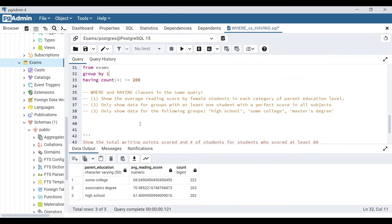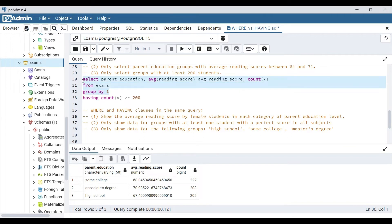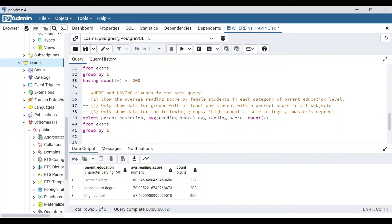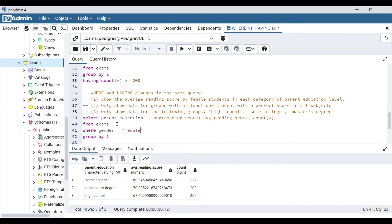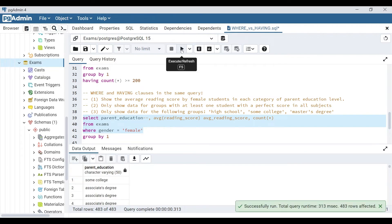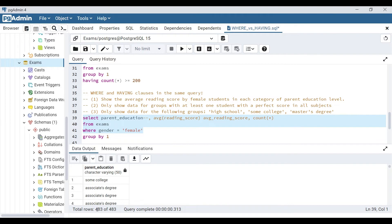Now let's look at an example of WHERE and HAVING clauses in the same query. We'll show the average reading score by female students only in each category of parent education level. We copy the previous query as our base, then add WHERE gender = 'female' before the GROUP BY, since filtering to female students happens before aggregation. Commenting out the SELECT aggregate and GROUP BY temporarily to test: we start with 1000 rows and are down to only the 483 women in the dataset.